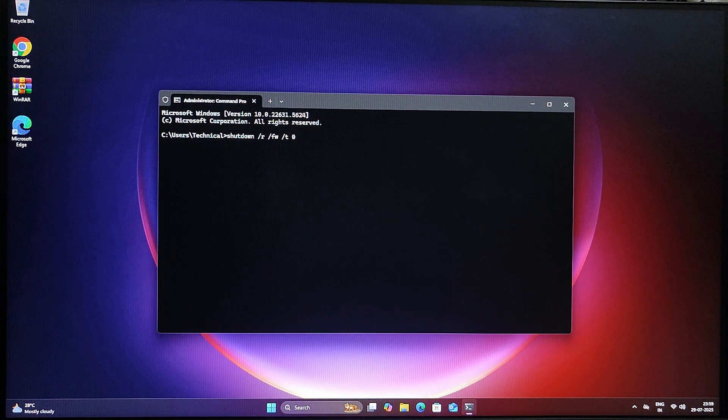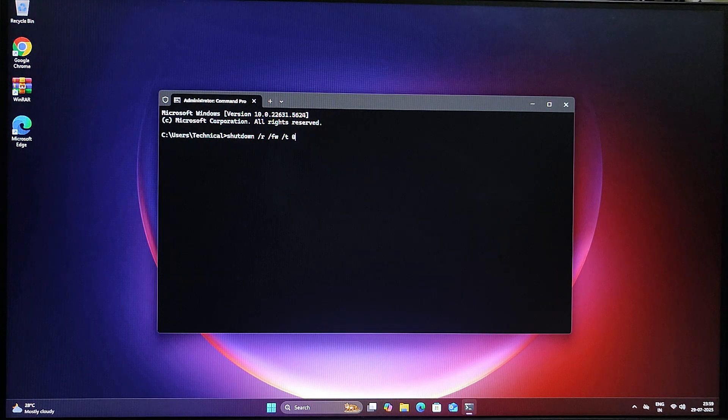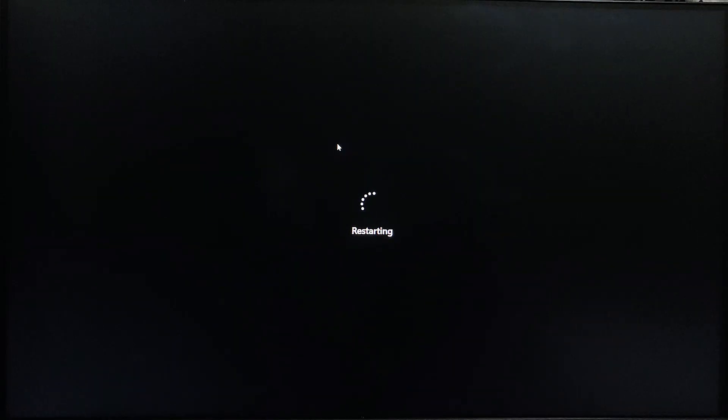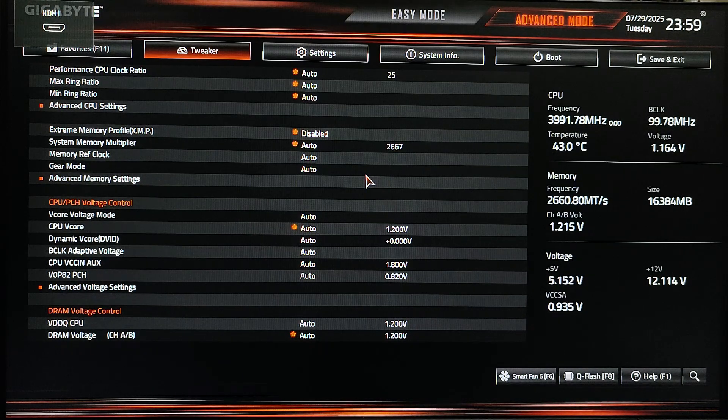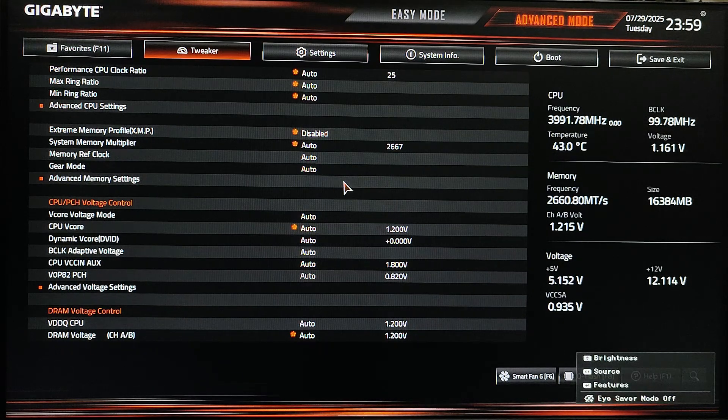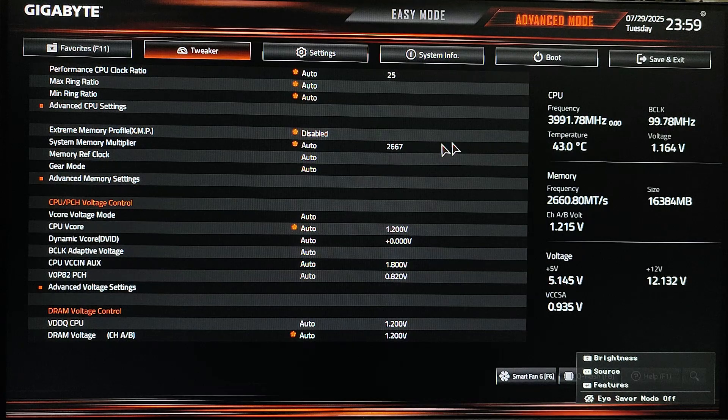Okay, now hit enter and boom! Your computer will instantly restart and go straight to the BIOS setup page. No need to press any key during boot.